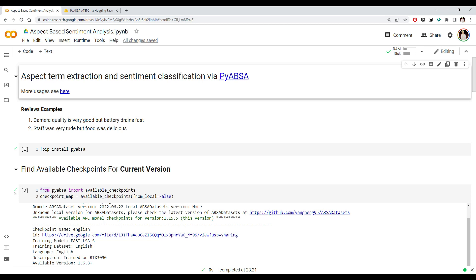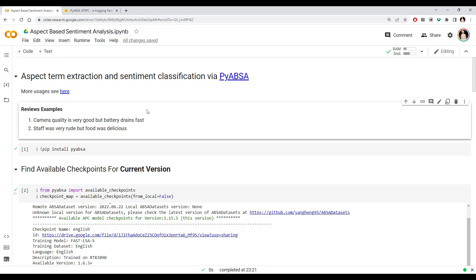Hi everyone, today we are going to look at aspect-based sentiment analysis. You might have heard of sentiment analysis, which is nothing but determining the sentiment of a text. The text could be a product review or a social media post, and you want to understand what is the sentiment of that particular review — whether it is positive, negative, or neutral.